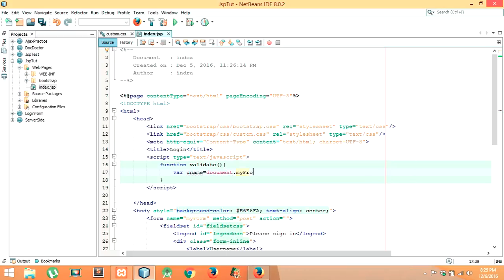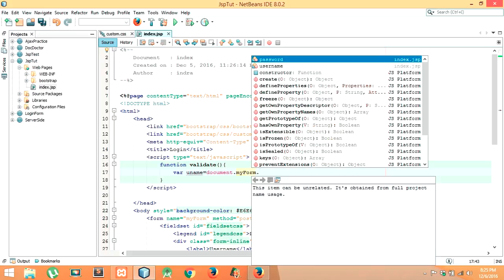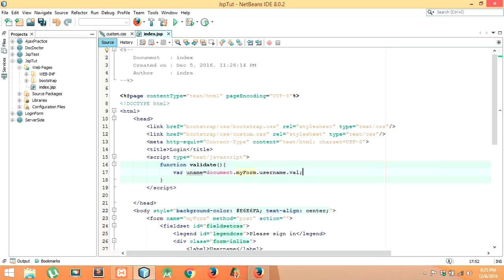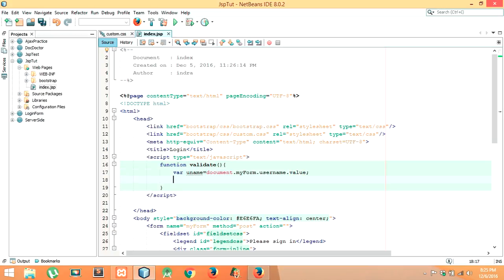document dot — the name of our form is myForm — dot username dot value. This will store the user-typed information in the variable username.